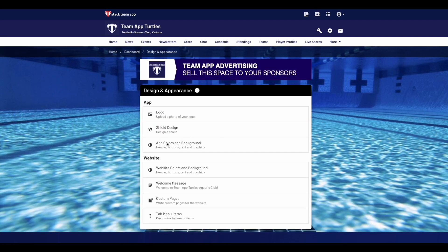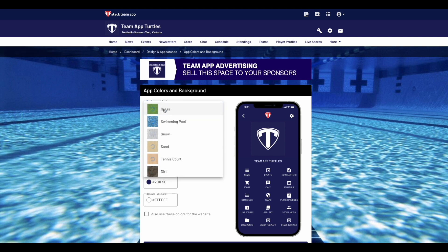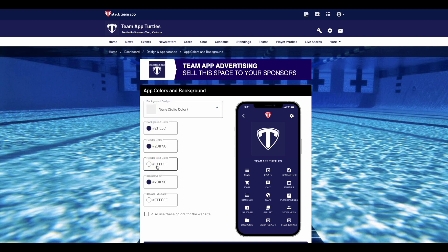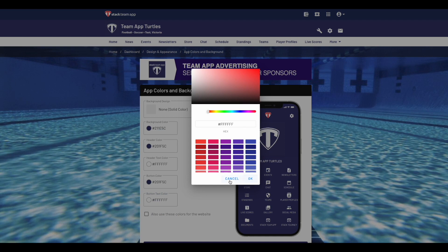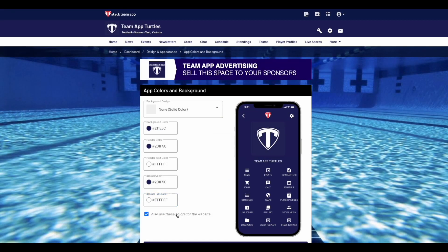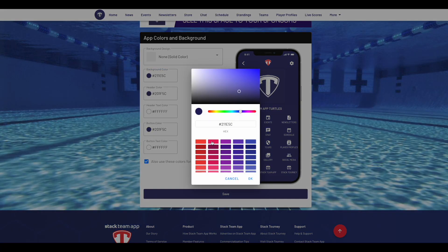To change the colors in the background of your app, click on the App Colors and Background button. Here you can change the background design in the drop-down list with a few options, and change the background color, header color, header text color, button color and button text color. If you would like to use these colors in the website version, tick the button at the bottom. Each option allows you to choose a color and move the cursor around to find the right choice. Or if you know your hex code, enter it in the field below. Once you've made your changes, click save at the bottom.